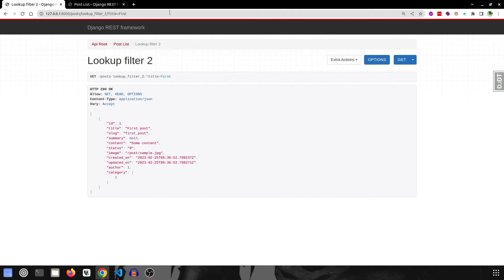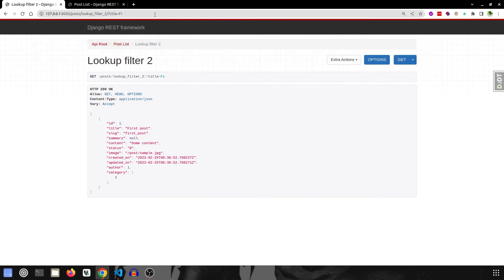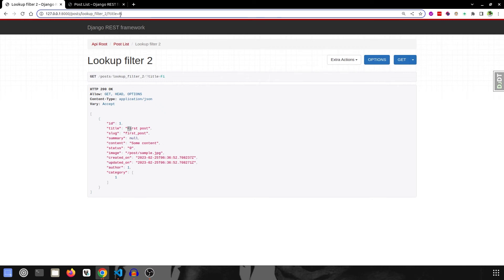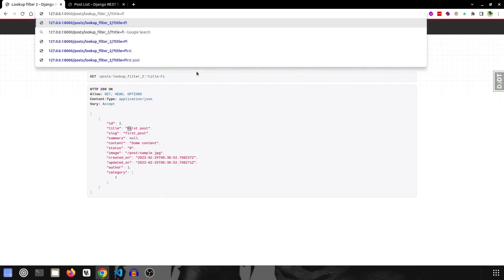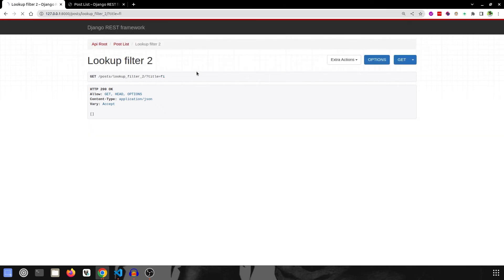Now say even if I remove these two, it will still return me because it is matching these two words over here. And now if I change this from capital F to small f, this will not return me any data because, as I said, it is case sensitive, so it will be matching case.